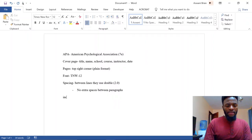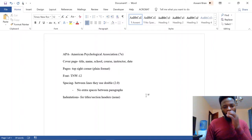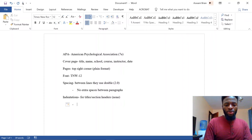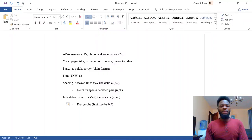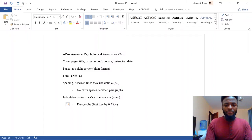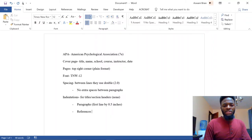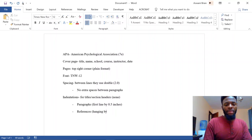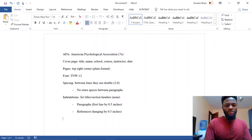APA also specifies indentation rules. For titles or section headers, the indentation is none — no title or section header should be indented. For paragraphs, they use first-line indentation, meaning the first line of every paragraph should be indented by half an inch, 0.5 inches. For references — the contents of the reference page — they use a hanging indentation of 0.5 inches.